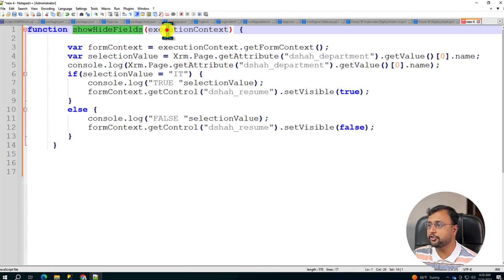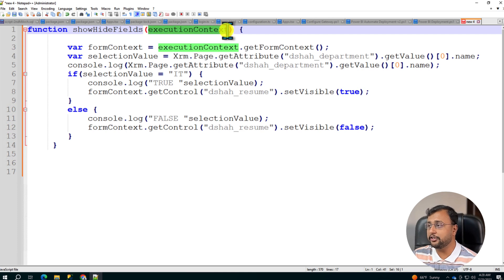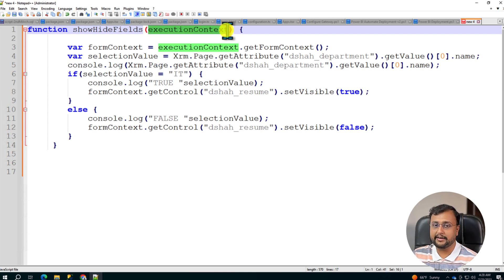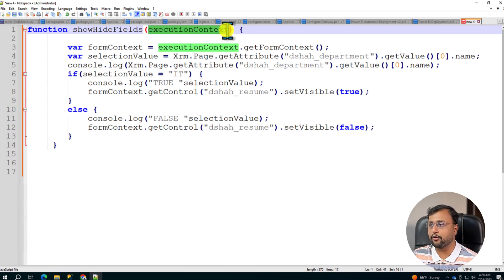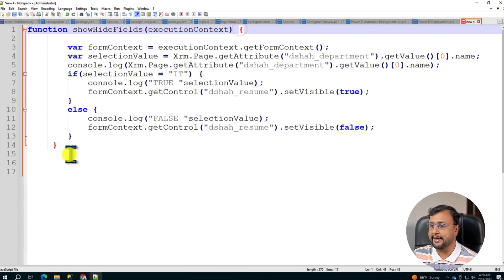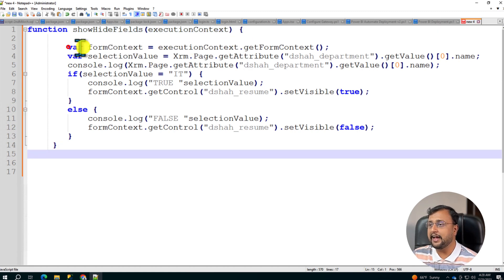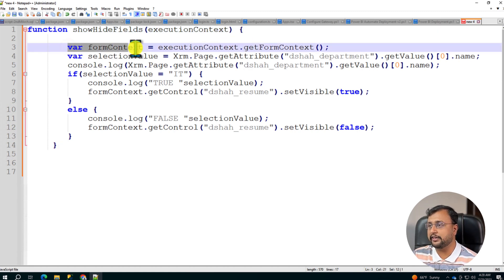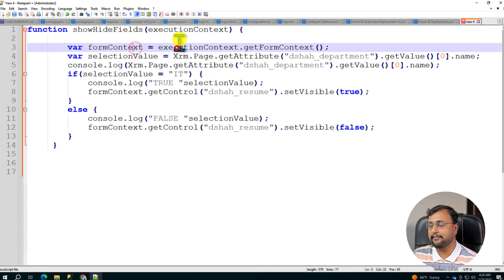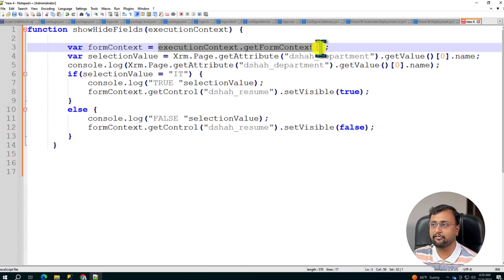Inside the ShowHideField I have used execution context because I want to execute my function depending on the department drop down which is selected by the user. So I am passing the execution context here. Now here I am just using some variable form context and for that I just use execution context.getFormContext. So here I am getting the form context.